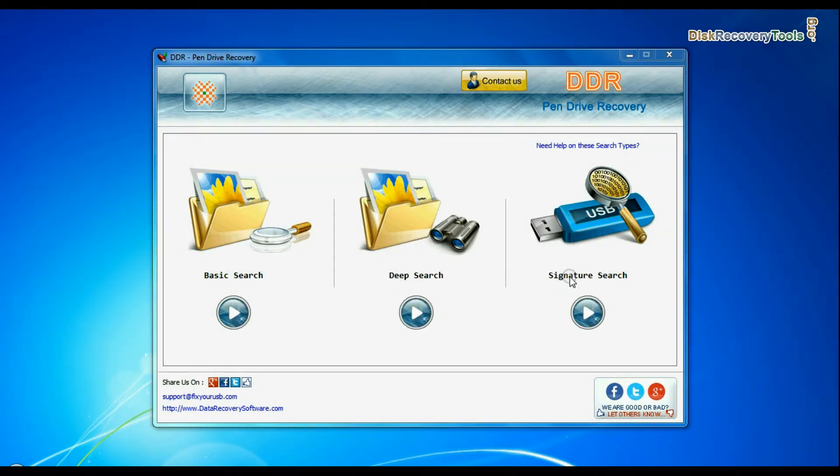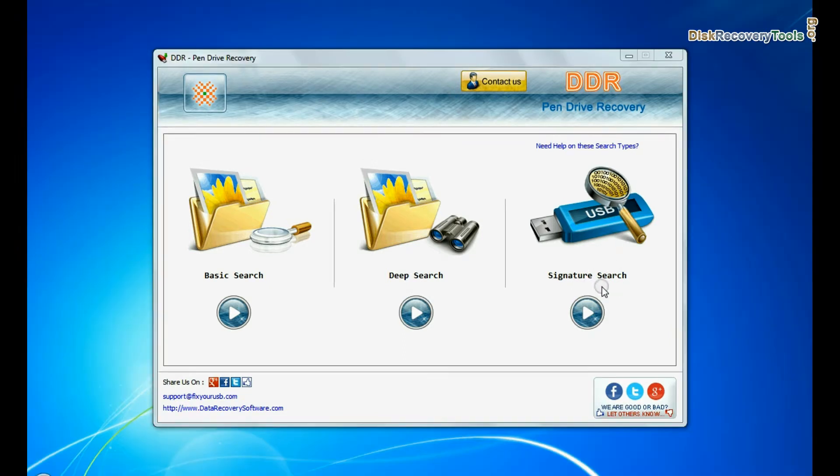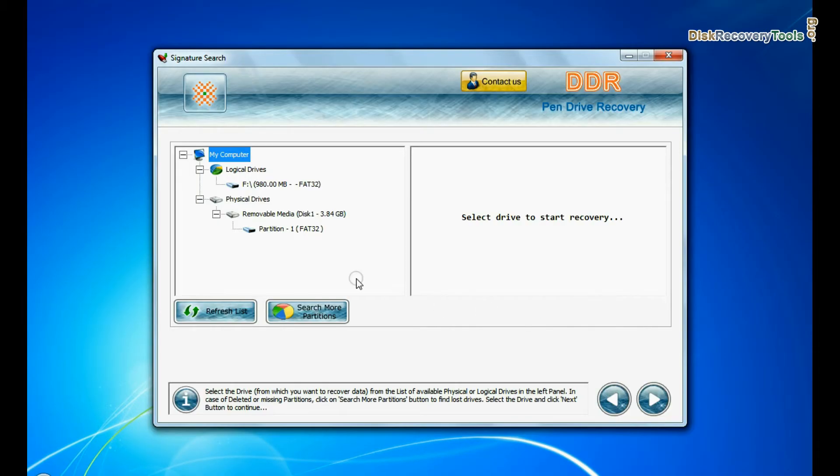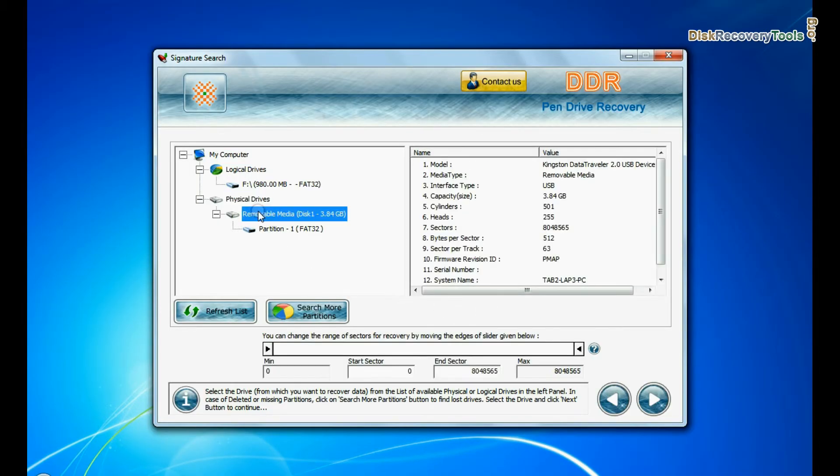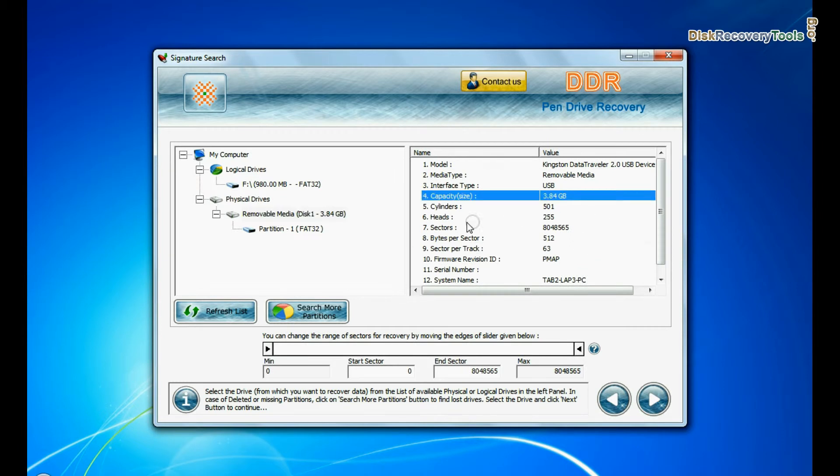Select any recovery mode and continue. In this case it is advisable to choose signature search mode. Select your USB drive from physical drives list in the drives tree and continue.